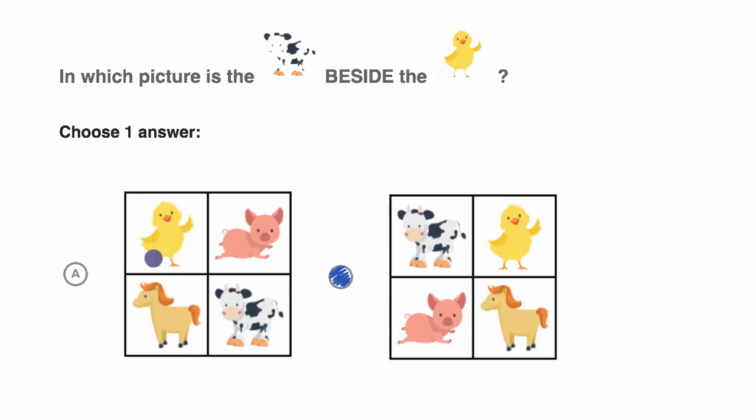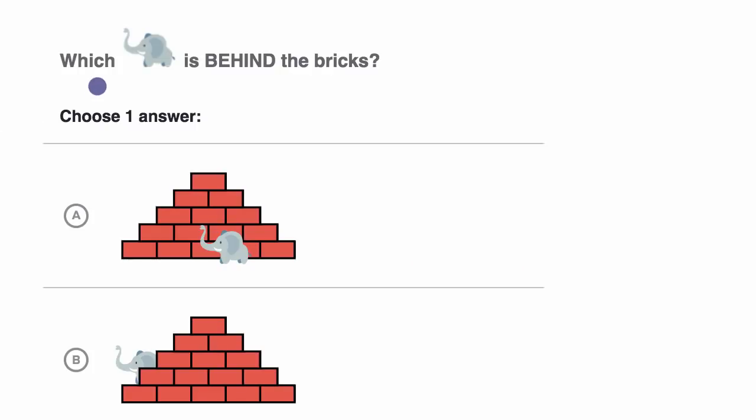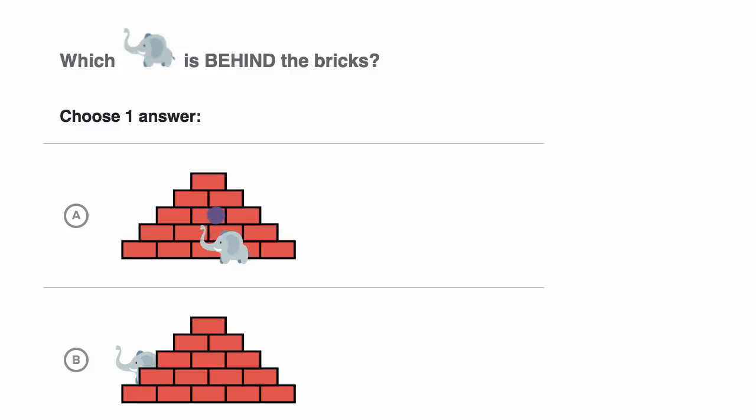Let's do another example. Which elephant is behind the bricks? Think about it. Which one is behind the bricks, A or B? Well, in choice A the elephant is in front of the bricks.